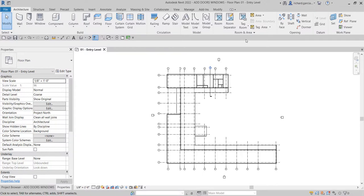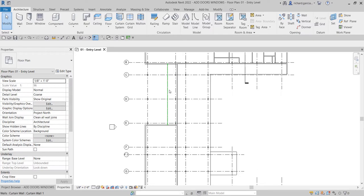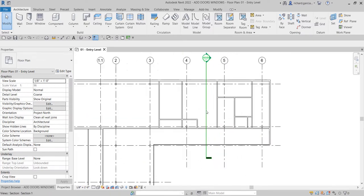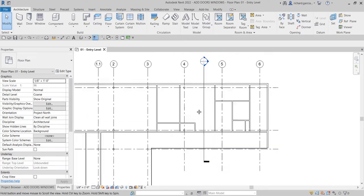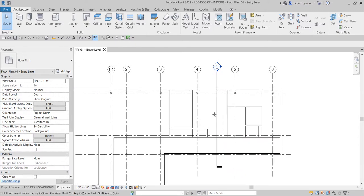What's up guys, Learning with Rich here. In this video let's continue our discussion about Revit 2022 for architecture. After we learned how to create interior walls and how to create an opening in walls, this time around we are going to add doors and windows to our building.